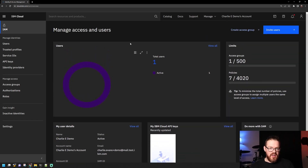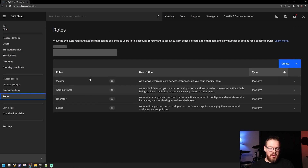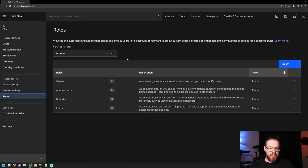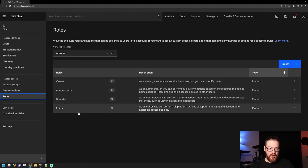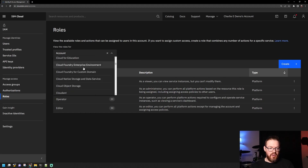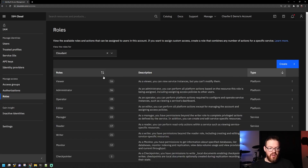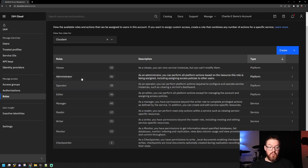The first place I want to direct you is to Roles. By default, IBM Cloud comes with a bunch of predefined roles for various services and account management. You can see here that for the account, we have Viewer, Administrator, Operator, and Editor. And if we look at a particular service like Cloudant, you can see that there are even more predefined roles. These are great options out of the box if you want to quickly assign roles to groups or to users.